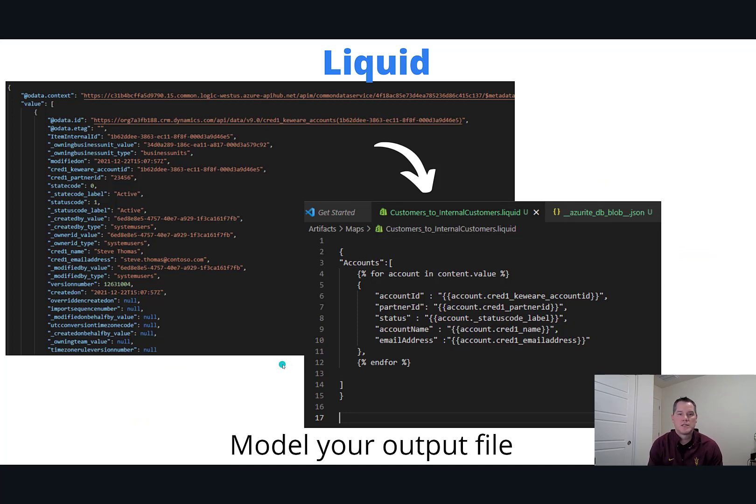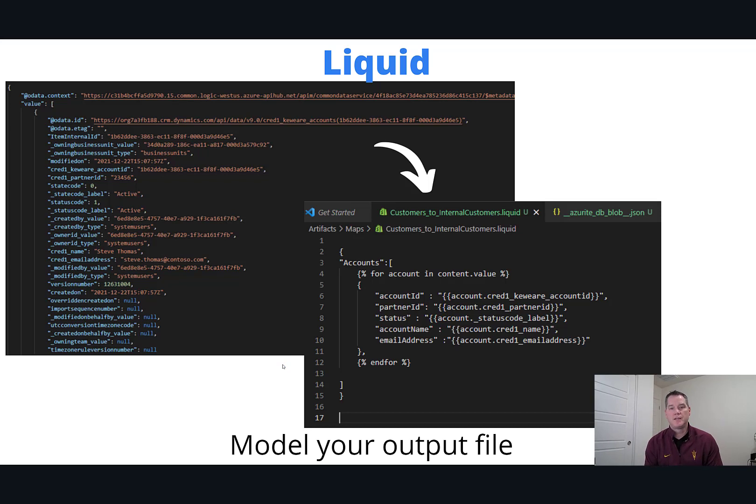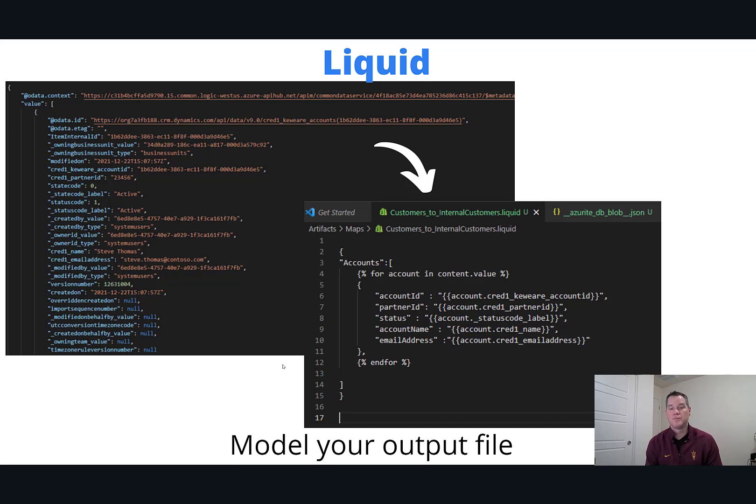So what does this look like? Liquid itself comes out of Shopify, the online e-commerce giant. They've built this way to be able to transform messages, and in this case JSON itself.